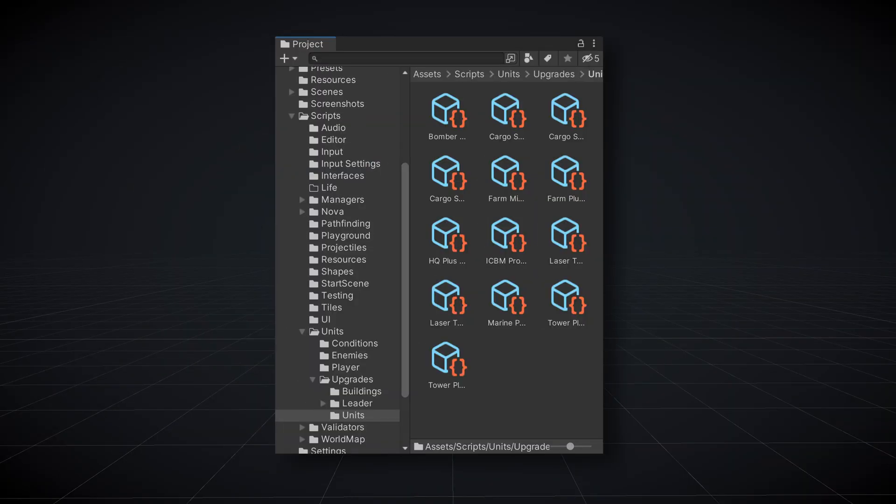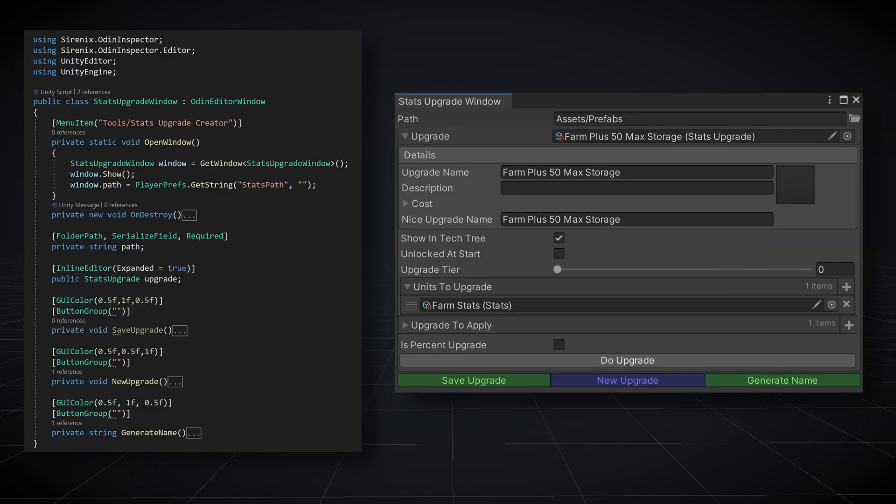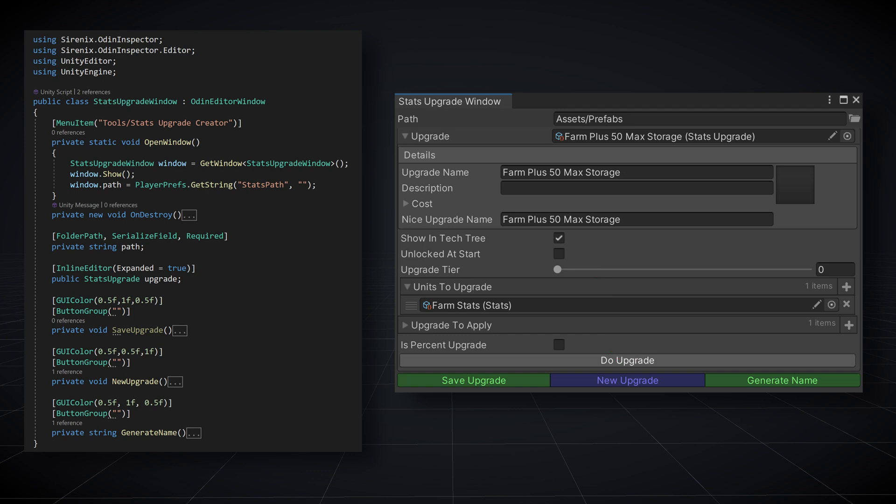In my project I use scriptable objects for each upgrade for player units. So there's a decent number of scriptable objects which can be a pain to create or manage. So I created an editor window to make the work easier. In that editor window I've got a path to store any newly created scriptable object. Below that Odin does its magic and draws the inspector for the selected scriptable object. Further down I have three buttons that let me save, create a new instance, and for further ease auto generate a name for the upgrade based on the data in the fields.